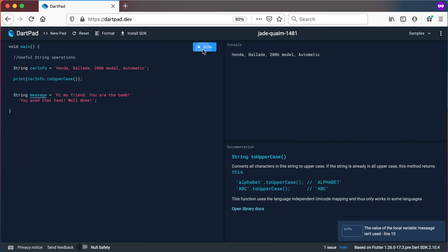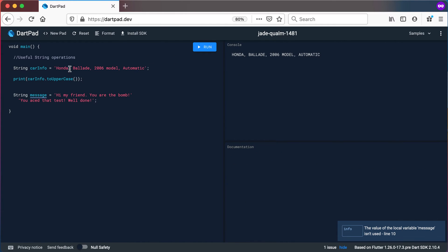So let's print out this again or run it again and see what it prints out to the console. And there you can see that everything is now being converted to uppercase. Just note that for instance the comma there, the 2006 stays the same.